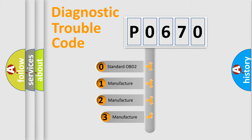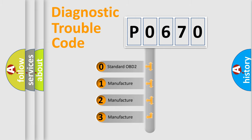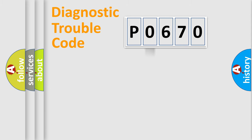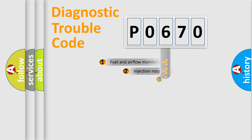If the second character is expressed as zero, it is a standardized error. In the case of numbers 1, 2, or 3, it is a manufacturer-specific expression of the car error.